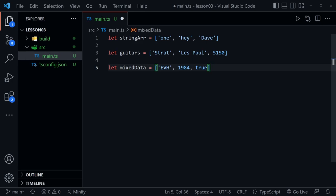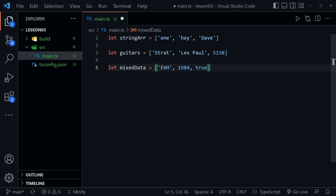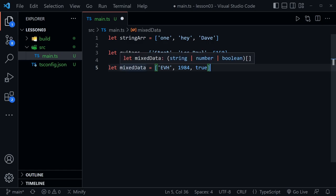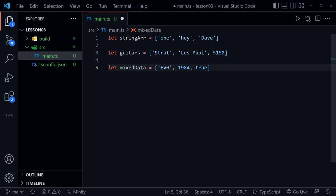Now let's see what TypeScript infers about these arrays. As I mouse over stringArray, we get IntelliSense help and you can see it's an array of type string — TypeScript expects all data in this array to always be string. Now mousing over guitars, IntelliSense says this array can have string and number data — it's a union type, and when you use a union type with an array you put it in parentheses. And mousing over mixedData, we see it's also a union type: string, number, or boolean.